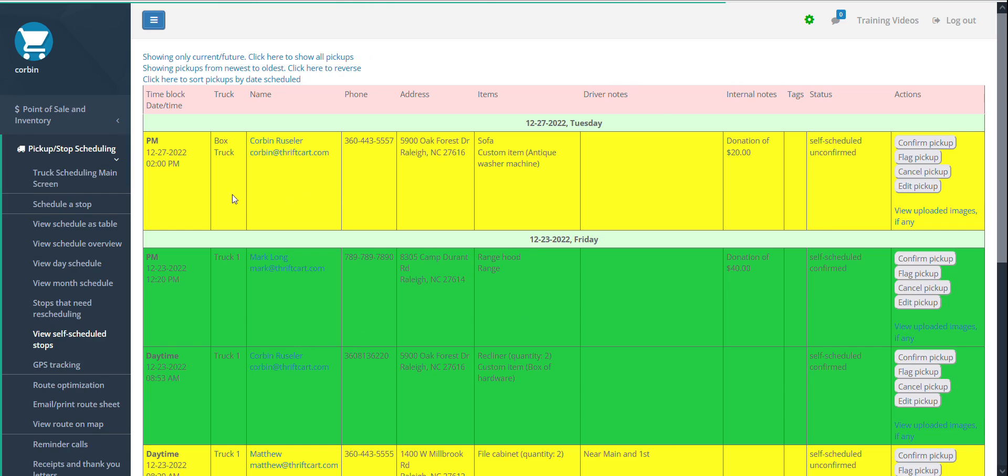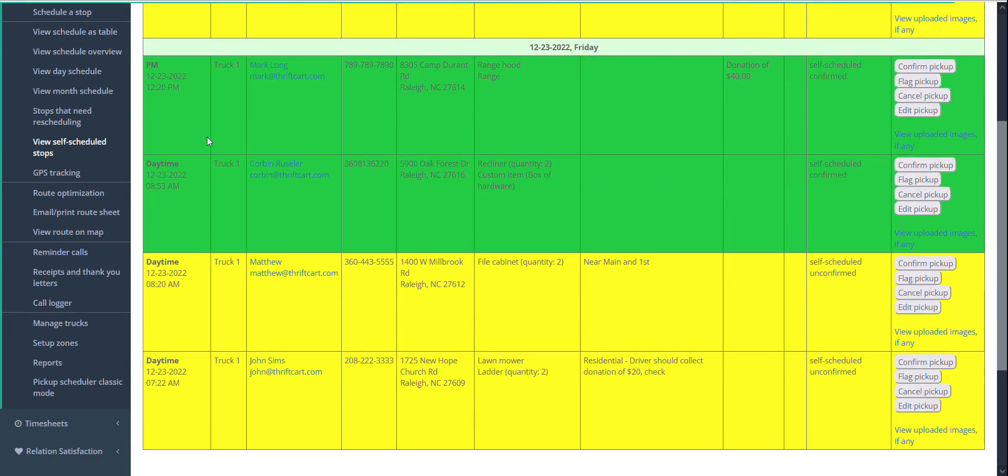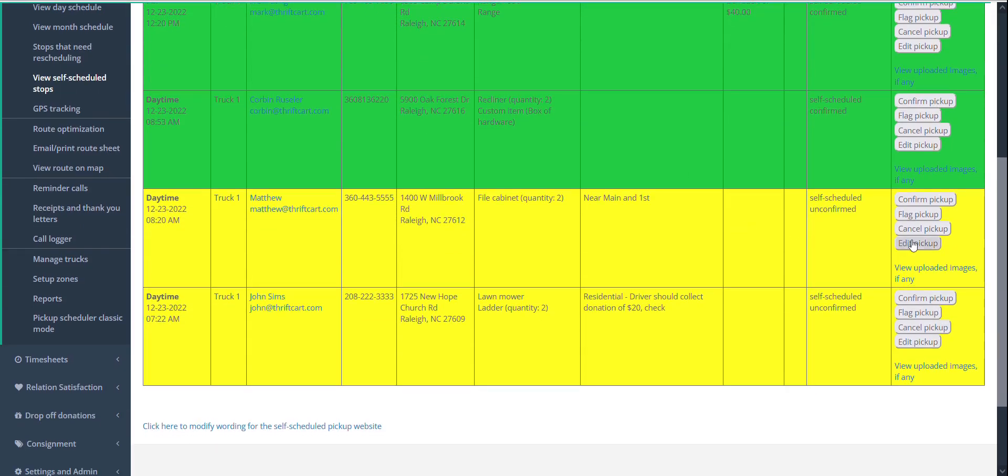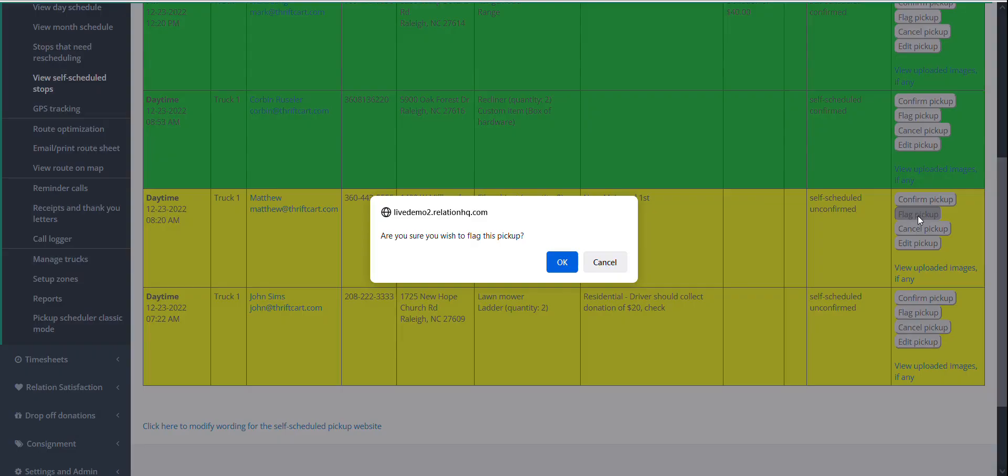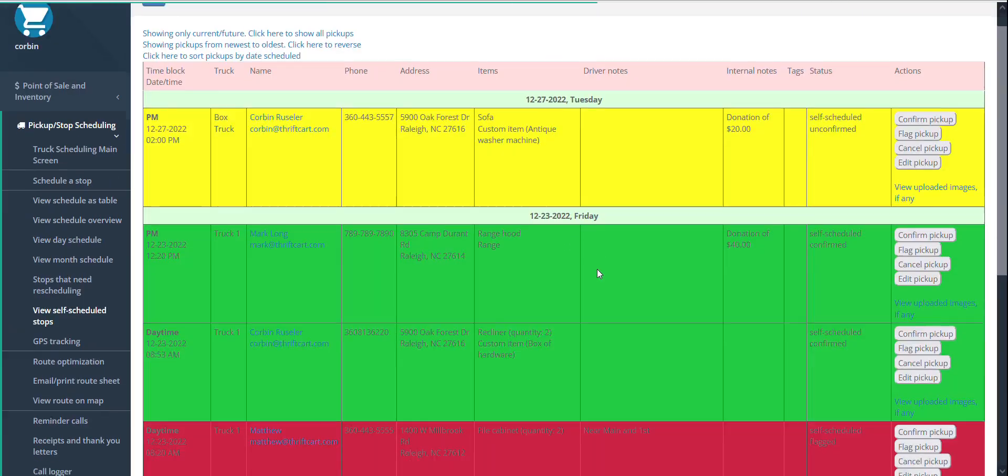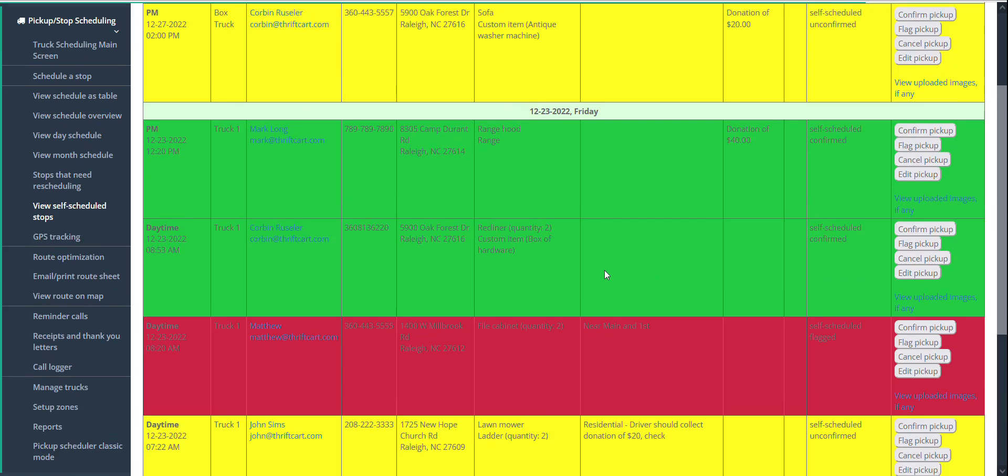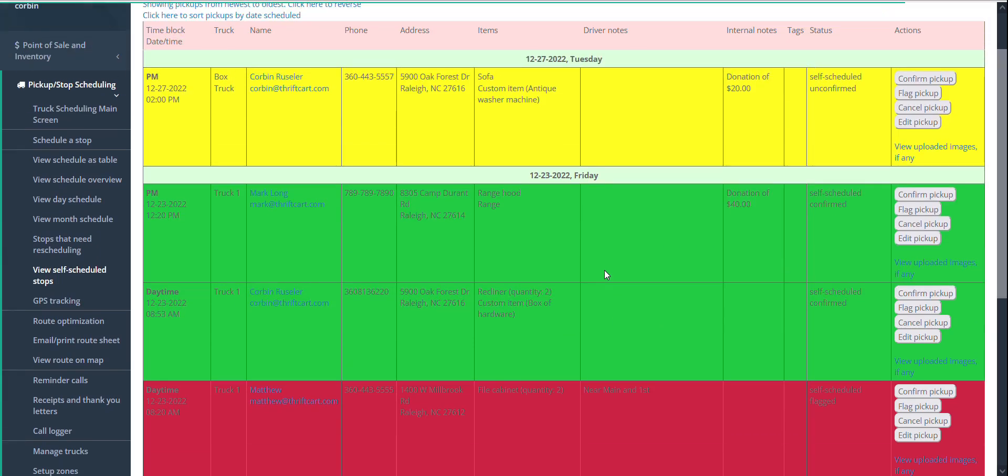Here, any of your new stops that have not yet been reviewed are displayed in yellow. Any stops that have been reviewed and you have marked as confirmed are shown in green, and any that have been flagged are shown in red. Note that regardless of the color, all of these pickups will be in your route, and so not missed by your truck or your drivers.